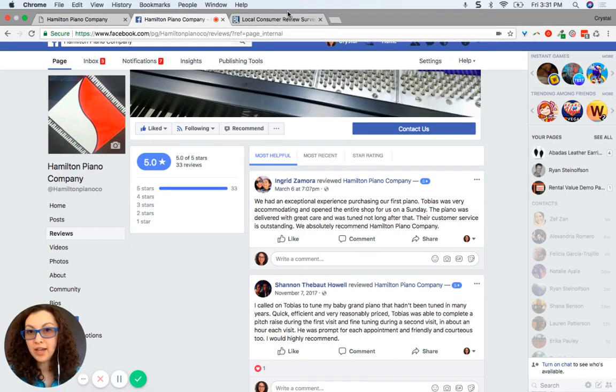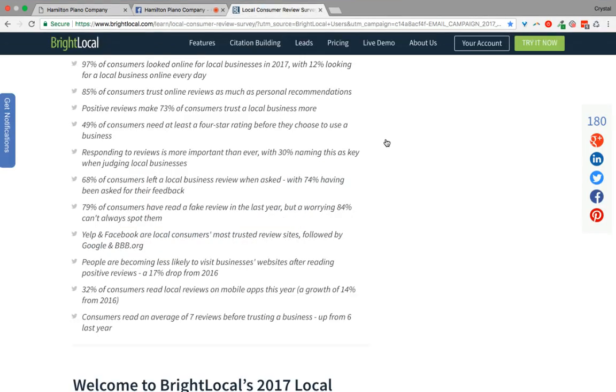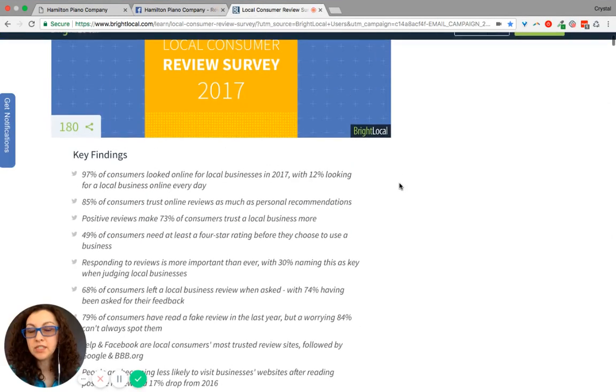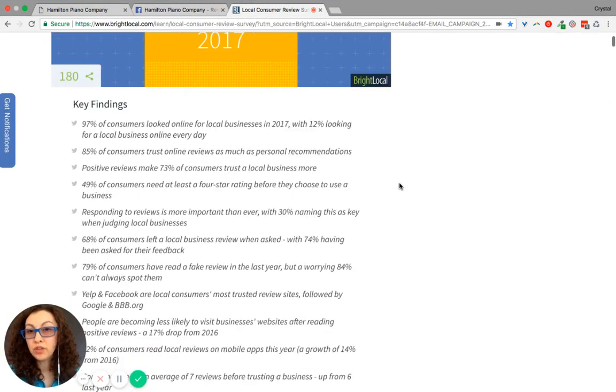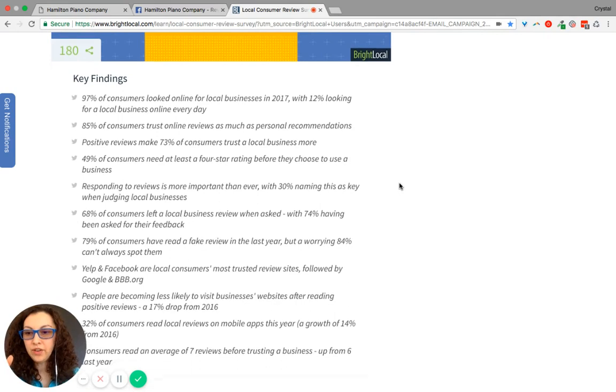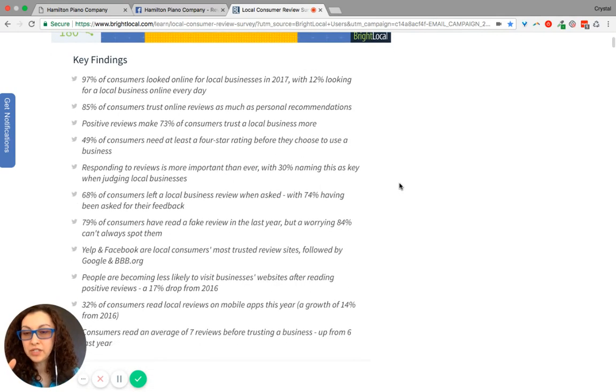Because in a 2017 review summary, here's some key findings that we have discovered.